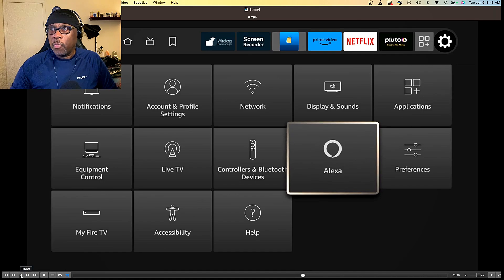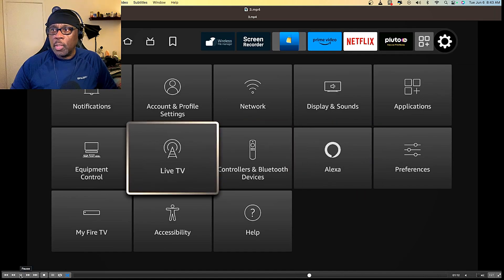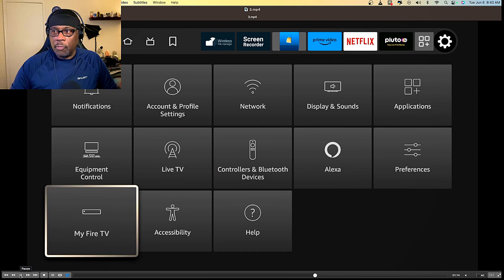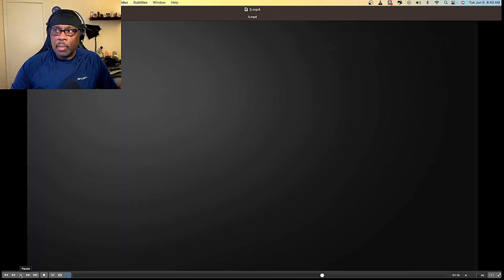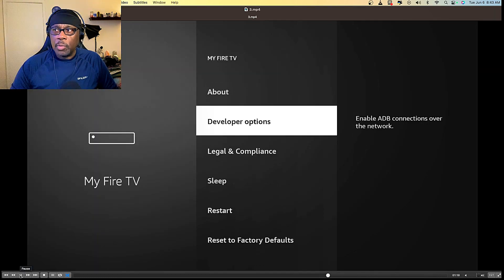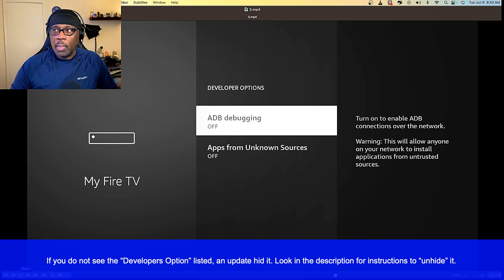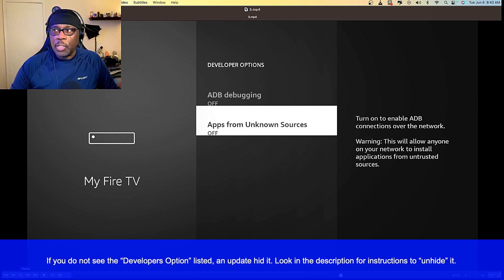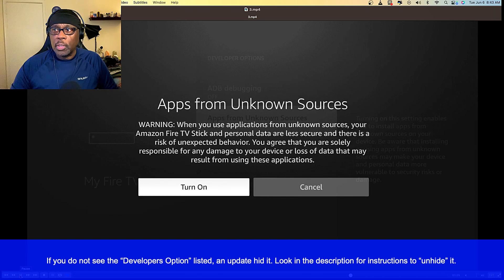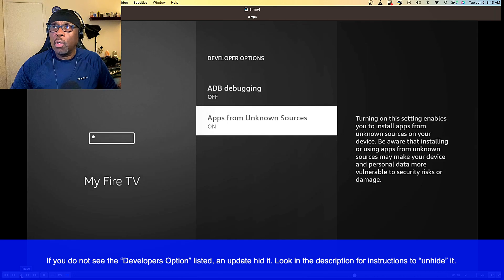Then I recommend you go over to My Fire TV and come down to Developer Options. Make sure that ADB Debugging is turned off and Apps from Unknown Sources is turned off.